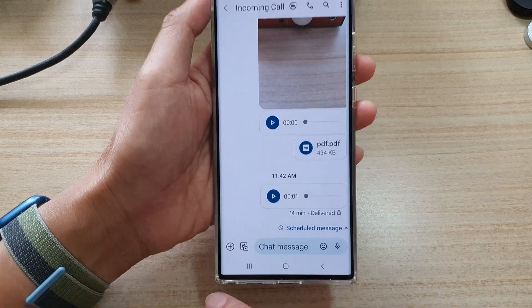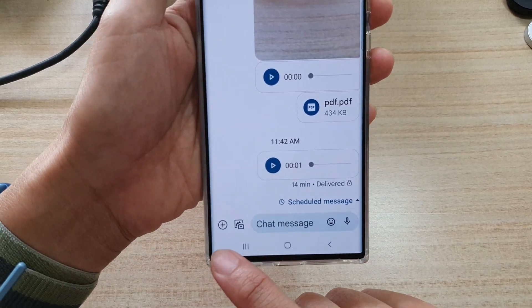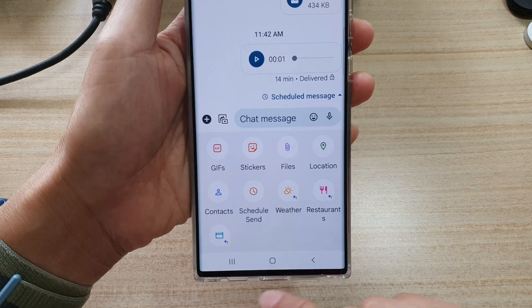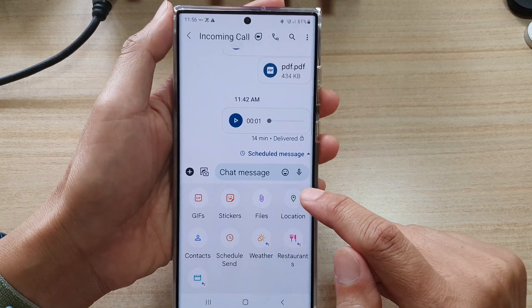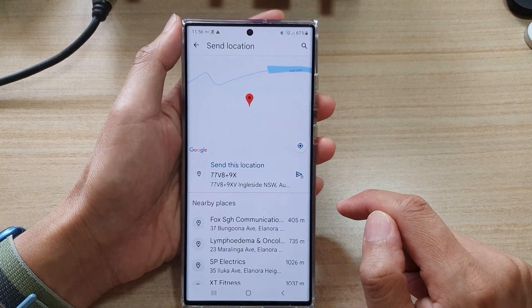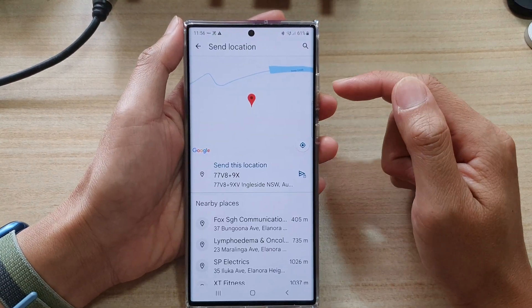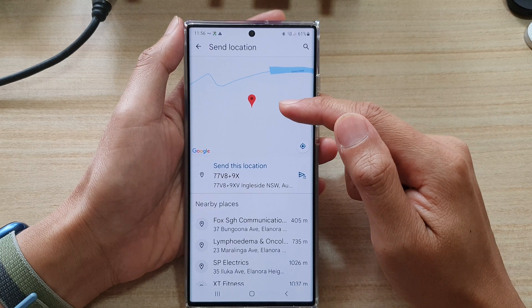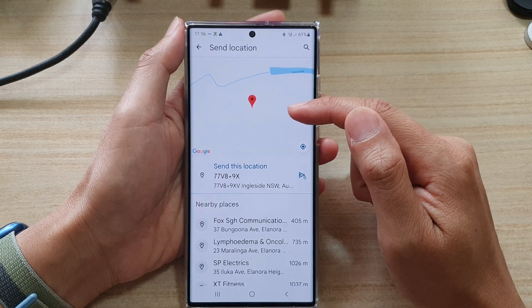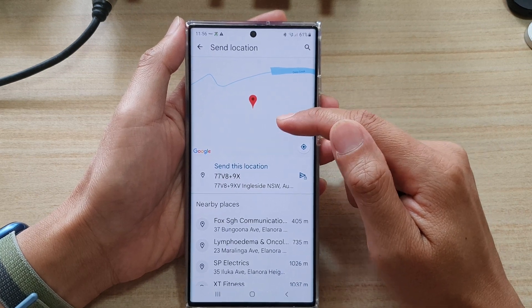Next, tap on the add button at the bottom and then tap on location. In the location screen, at the top there is a map — it will try to use your current location.